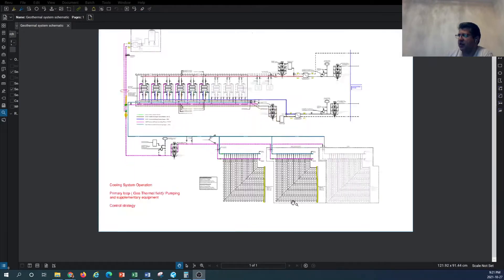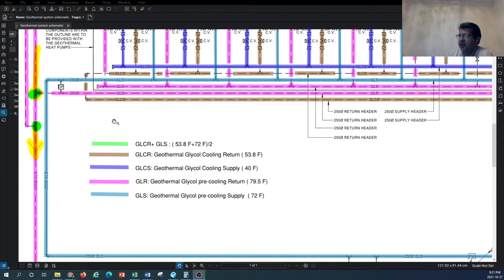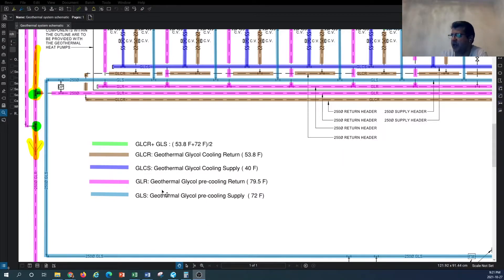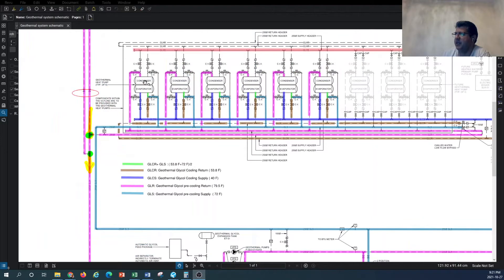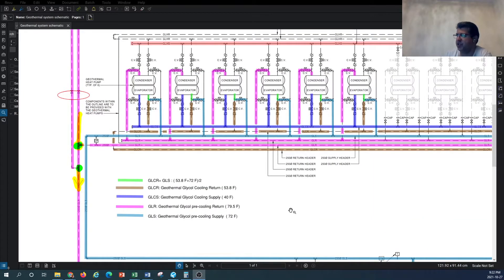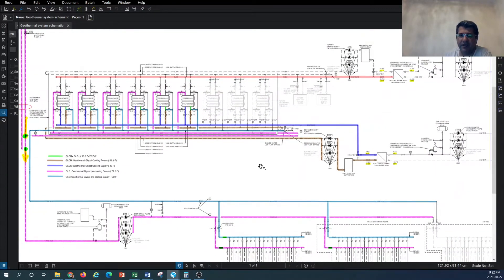Looking at the color coding, we have the geothermal glycol pre-cooling supply system and the geothermal glycol pre-cooling return, shown in pink. Then we have the geothermal cooling supply — this is the cooling glycol that comes out of the geothermal heat pumps, as you can see at the top, and it goes to feed the heat exchanger where we pick up the chilled water and distribute it in the building.